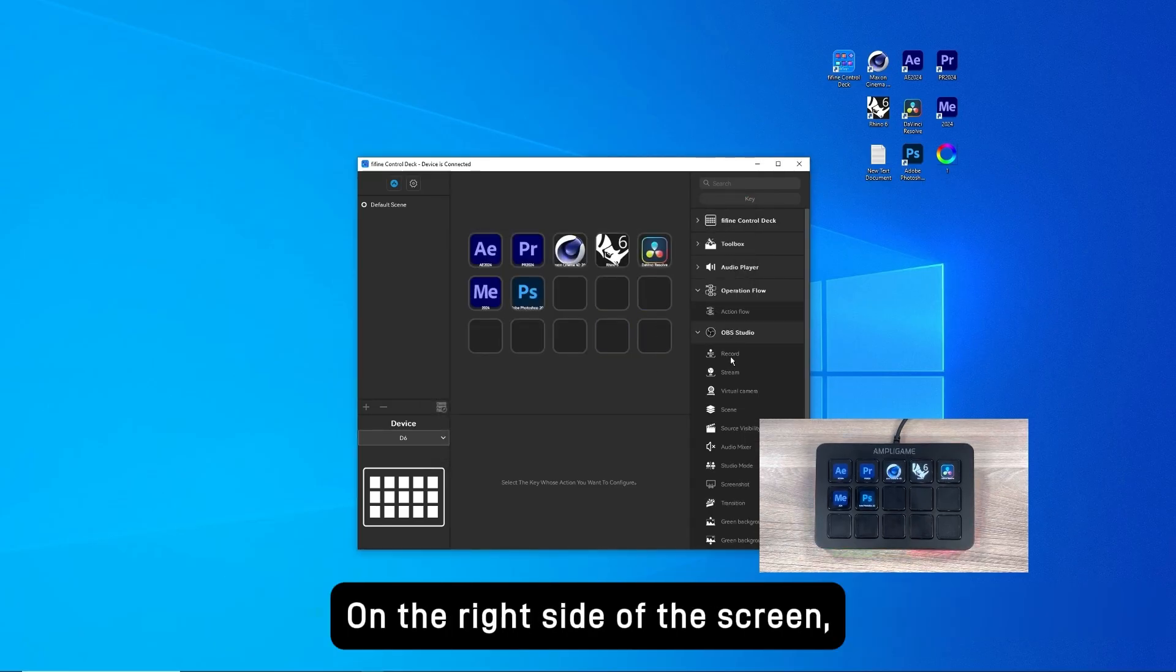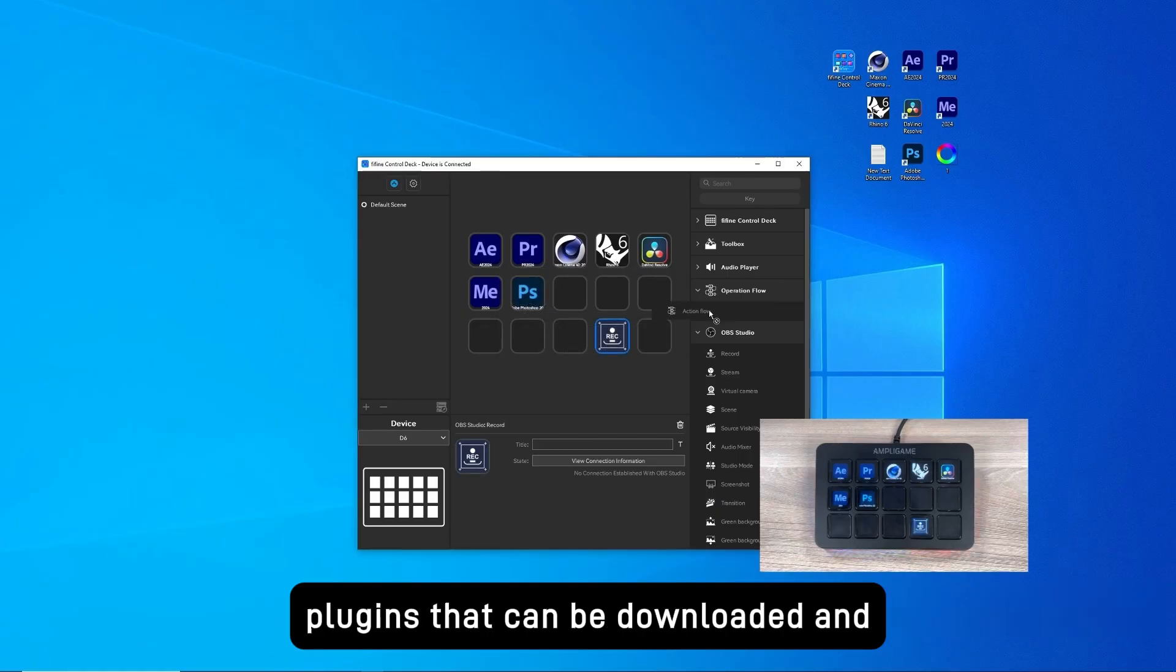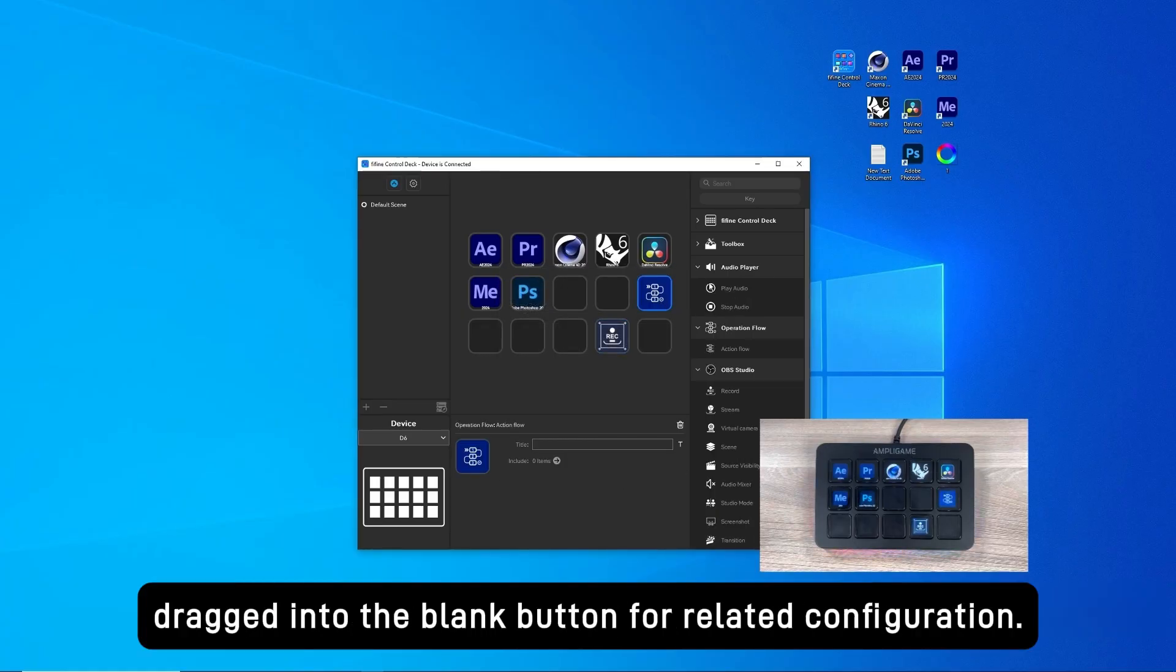On the right side of the screen, there are a series of existing basic tools and plugins that can be downloaded and dragged into the blank button for related configuration.